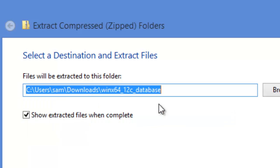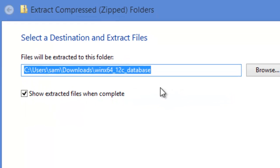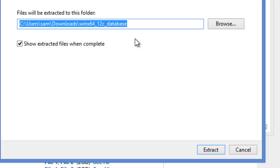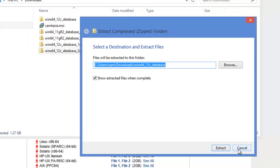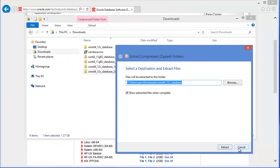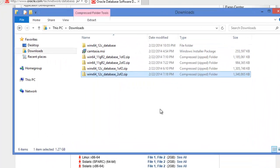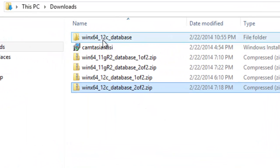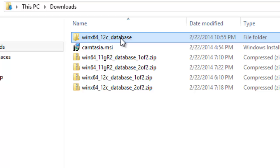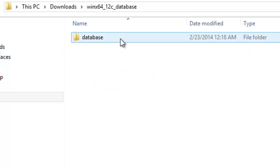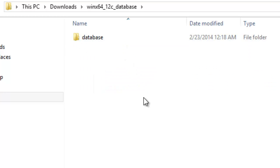So for second file, again, choose this and click extract. And that will extract the files from the second compressed file. Once it is done, this is where I extracted. This folder is the place where I extracted. Once it is done, when you go to that folder, there will be a folder called database.